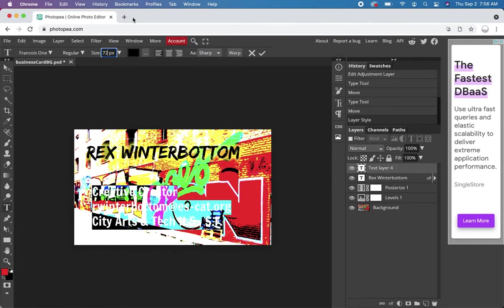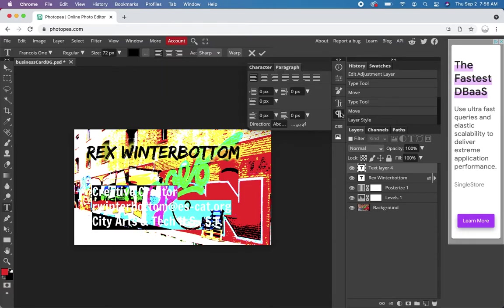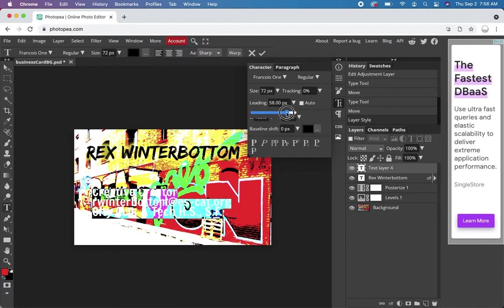And then we can fix the leading here. By going here. Let's set up the leading to be a little tighter. We could make that 60 probably.